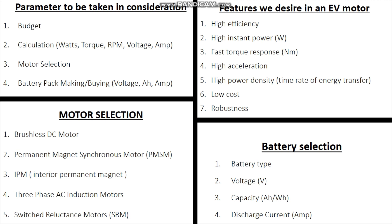Second, we jump onto calculations. We will see how many watts are required, and depending on that we'll select a motor. Then torque — how much torque is required. Then RPM — what will the RPM be and how much speed we'll get at the output. Then voltage — how much voltage is required to run the motor — and amps, how much current the motor will be consuming to provide power in watts.